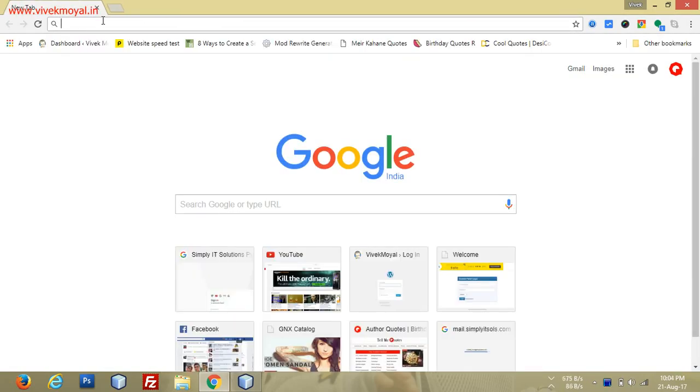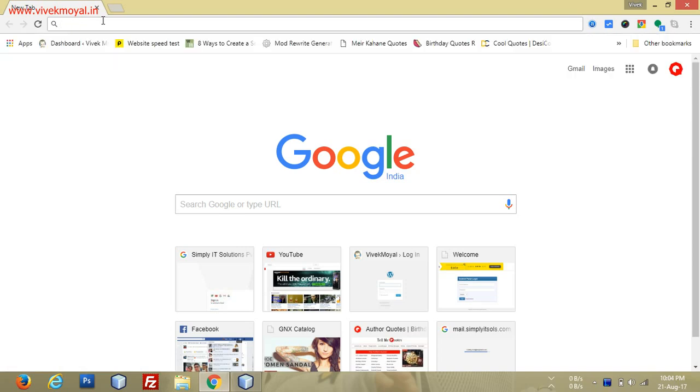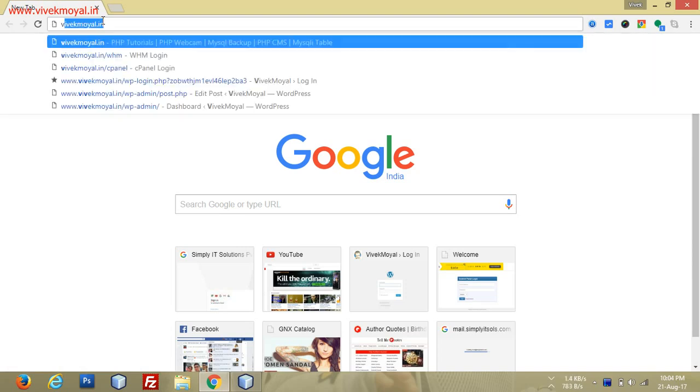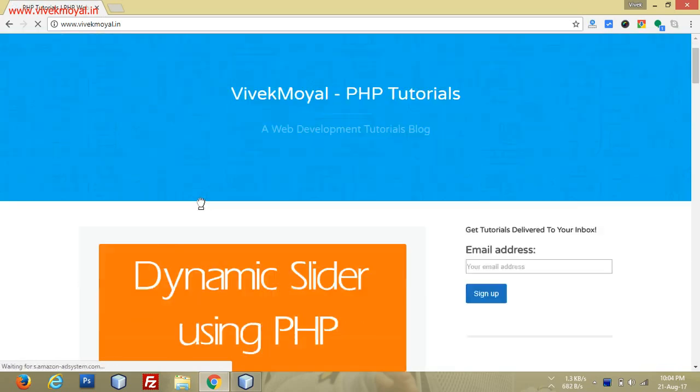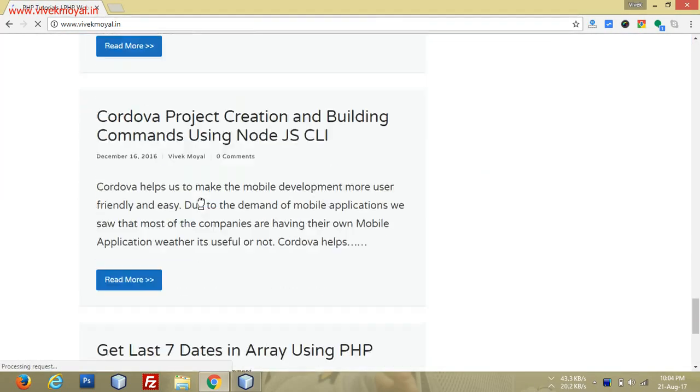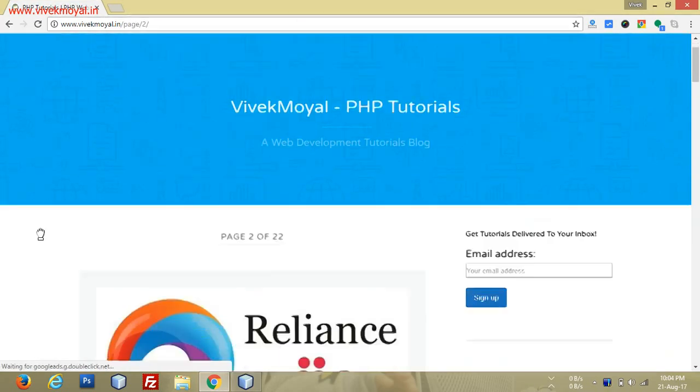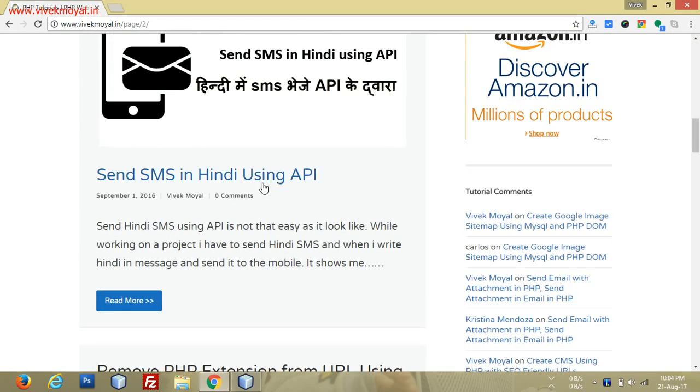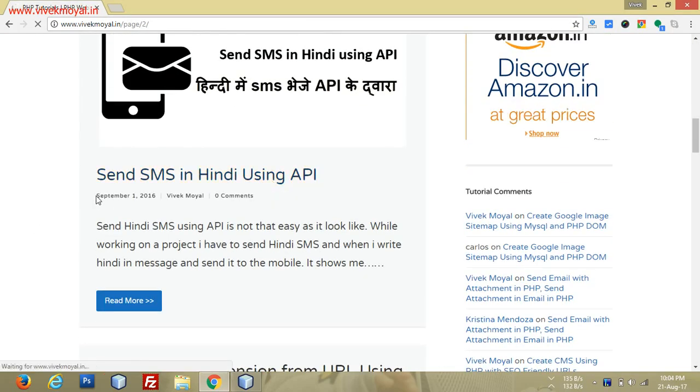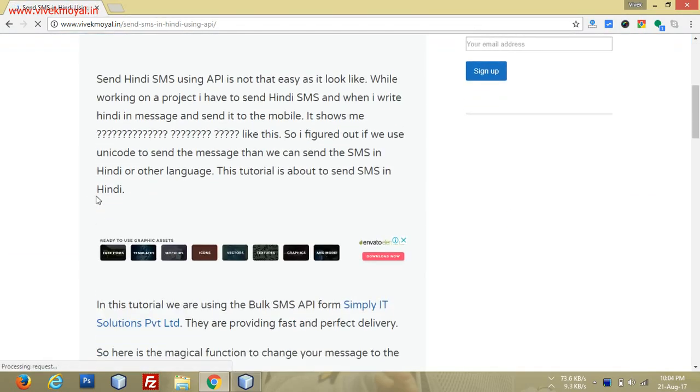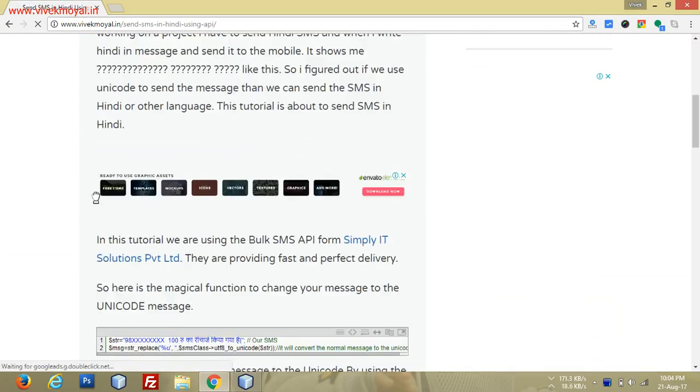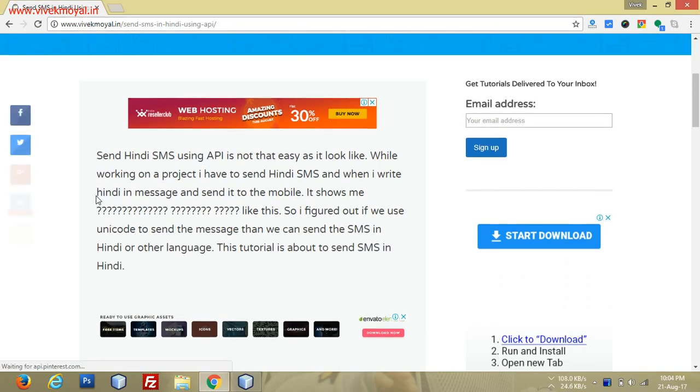For this video, I will show you my article which I wrote earlier. Let me open that article. It's on the second page. Here it is: Send SMS in Hindi using API.